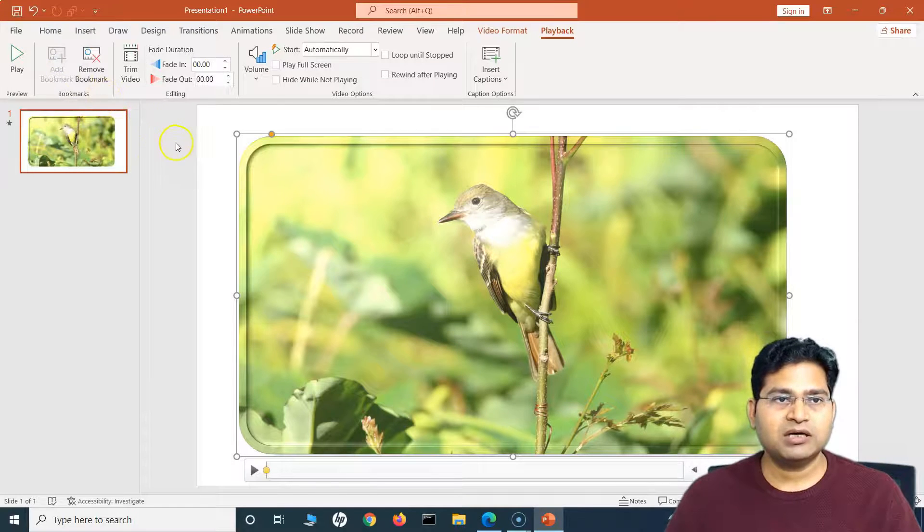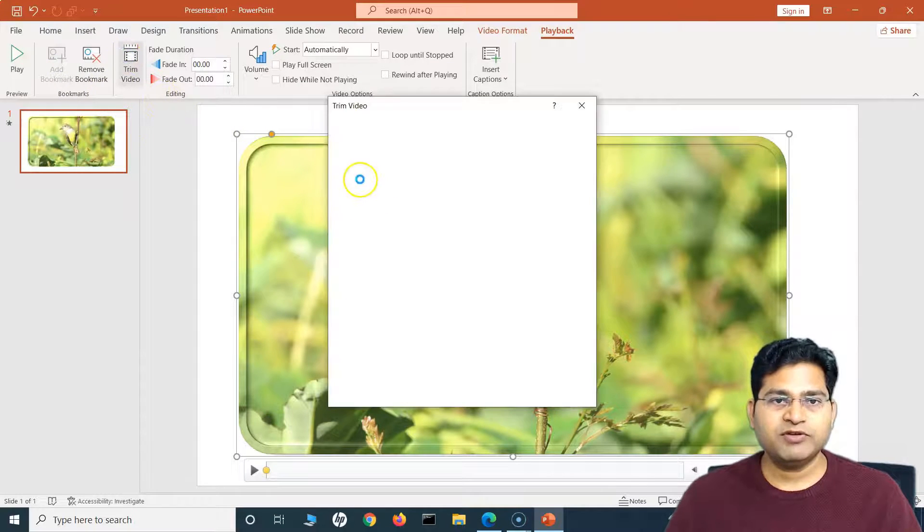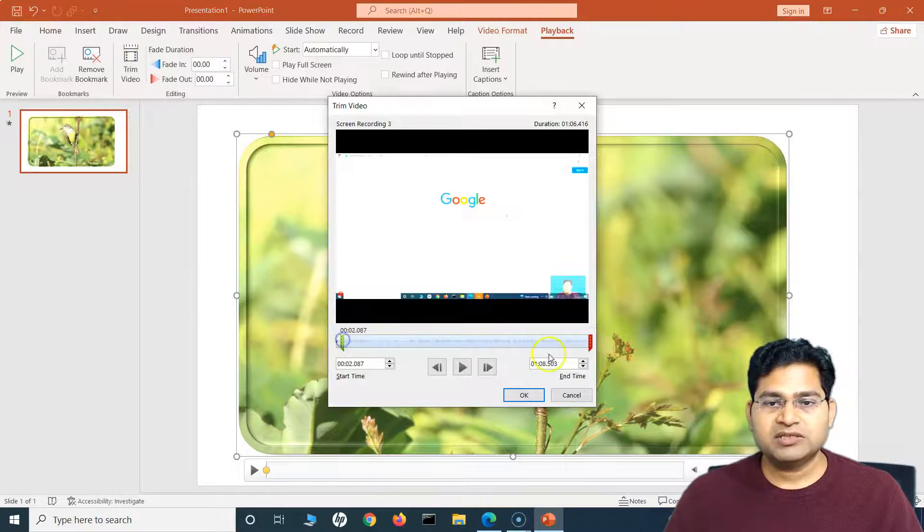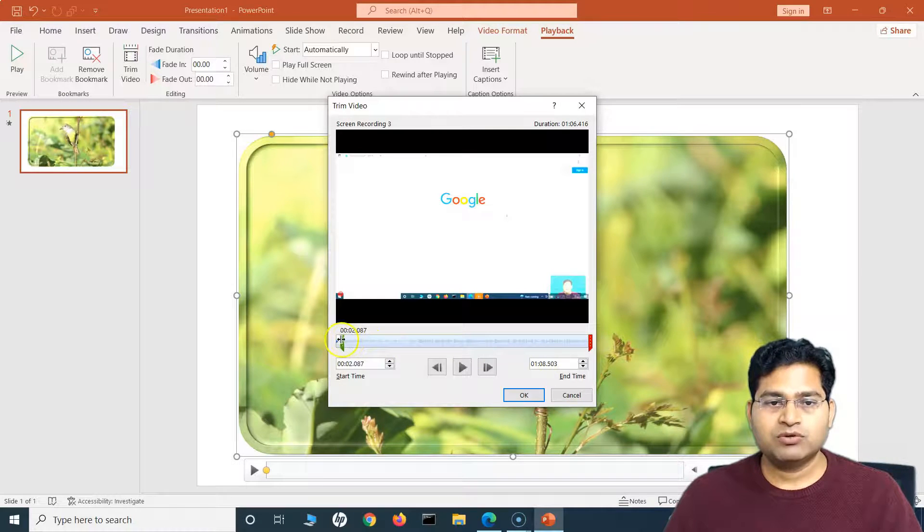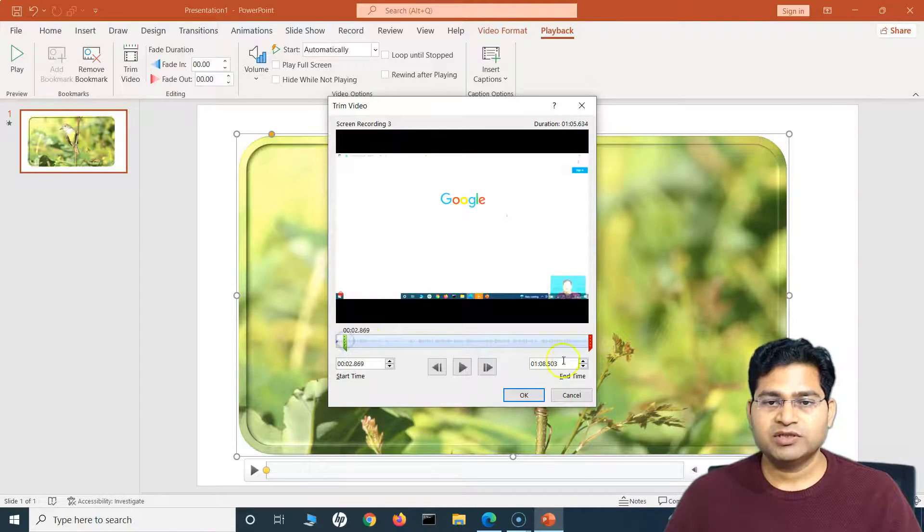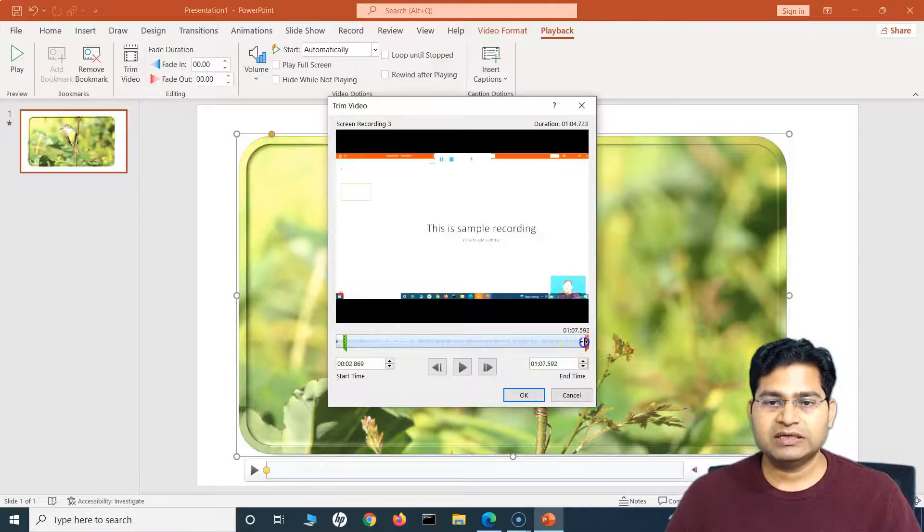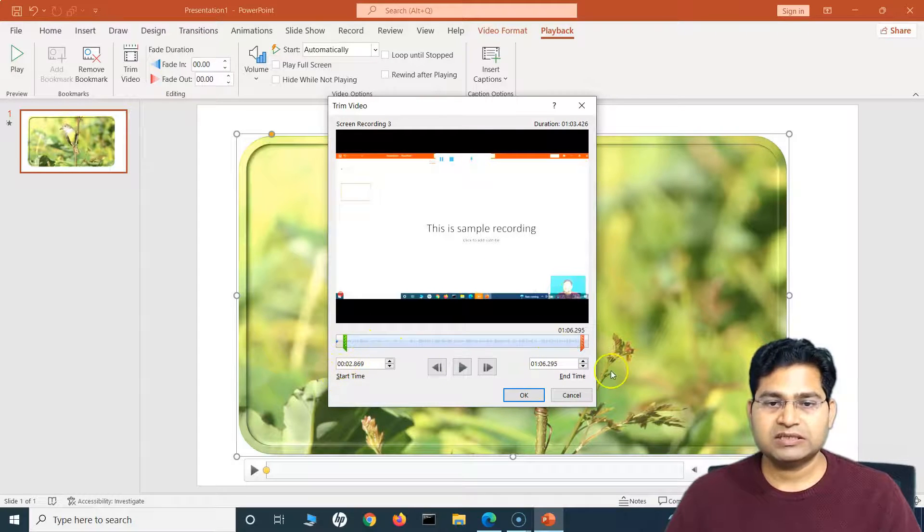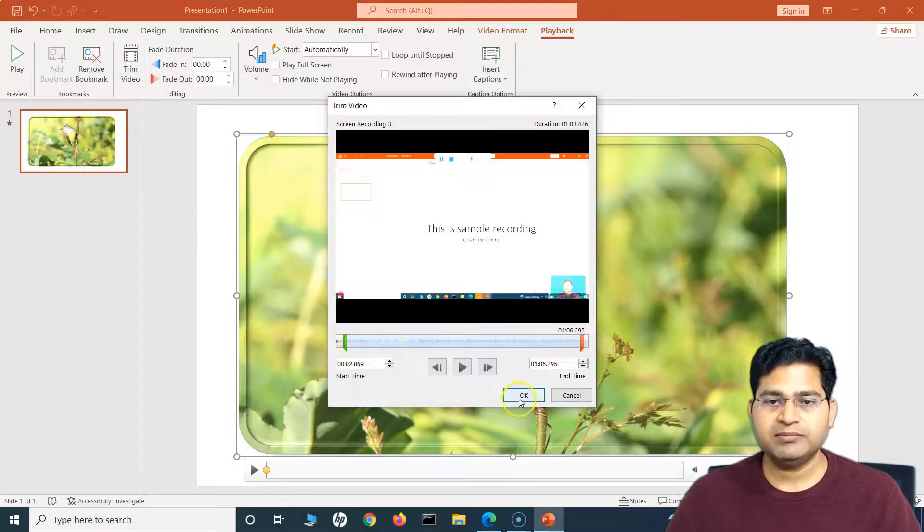So now this video is being recorded and available here. Now we'll simply go to the Playback options. So in the Playback, there are more options here. I can add a bookmark. So I can add a bookmark, or I can also trim the video.